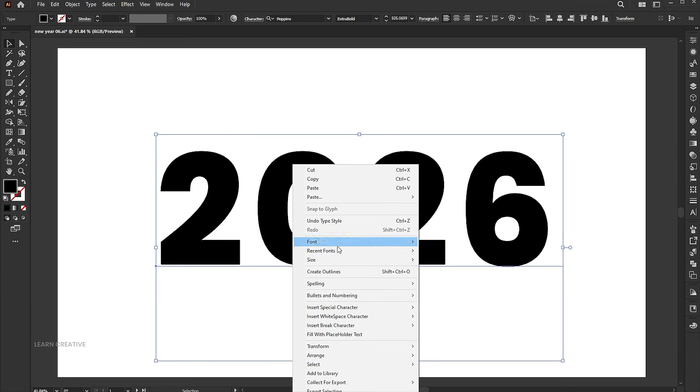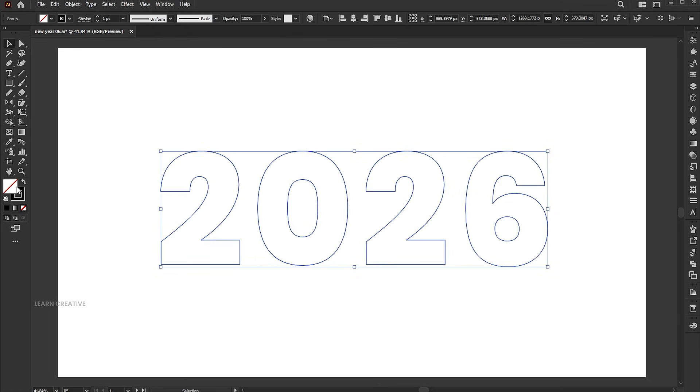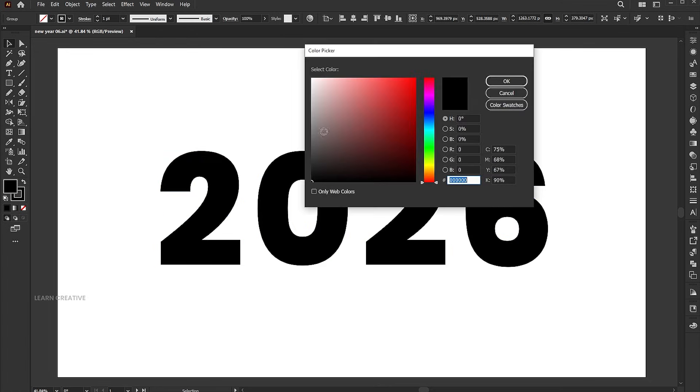Right-click on the text and choose Create Outlines. Change the fill color to white and the outline to black.